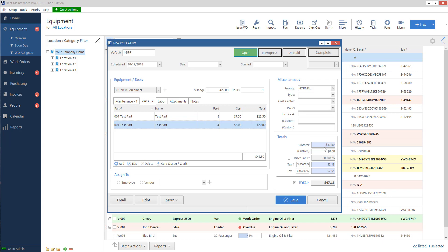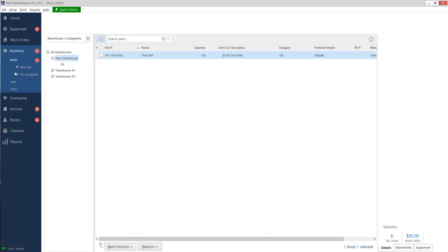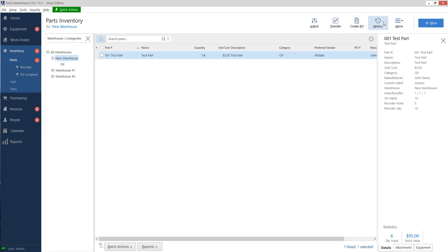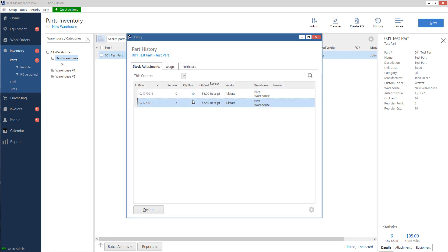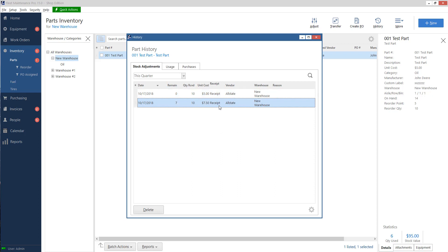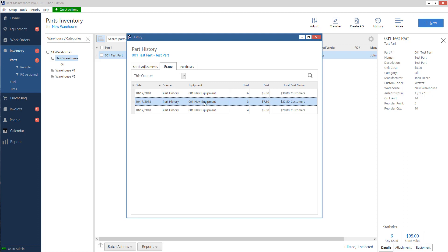So when I save it here, it shows up here. It calculates the correct costs for my work order. And when I go back into my inventory and check my history, it'll show that all the five dollar parts are gone. Now I only have the seven fifty parts left. So it's very handy. If you have different part receipts at different costs, it'll automatically track those prices for you as you add that to work orders. And then of course, on my usage, it shows me, hey, I received the, or I used the rest of those parts here, and then I used a few of them at seven fifty and it'll tell me which unit I used them on.